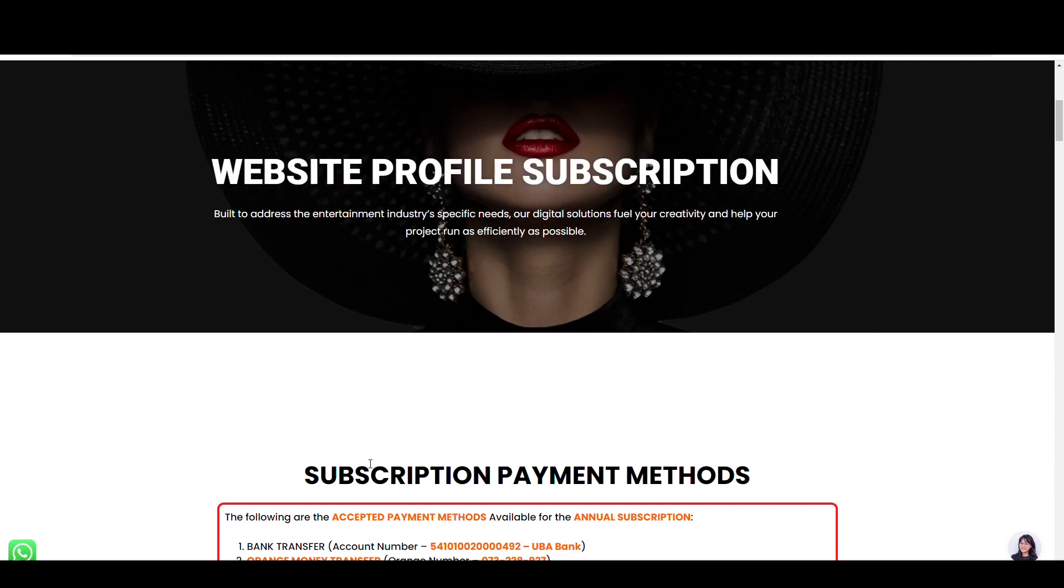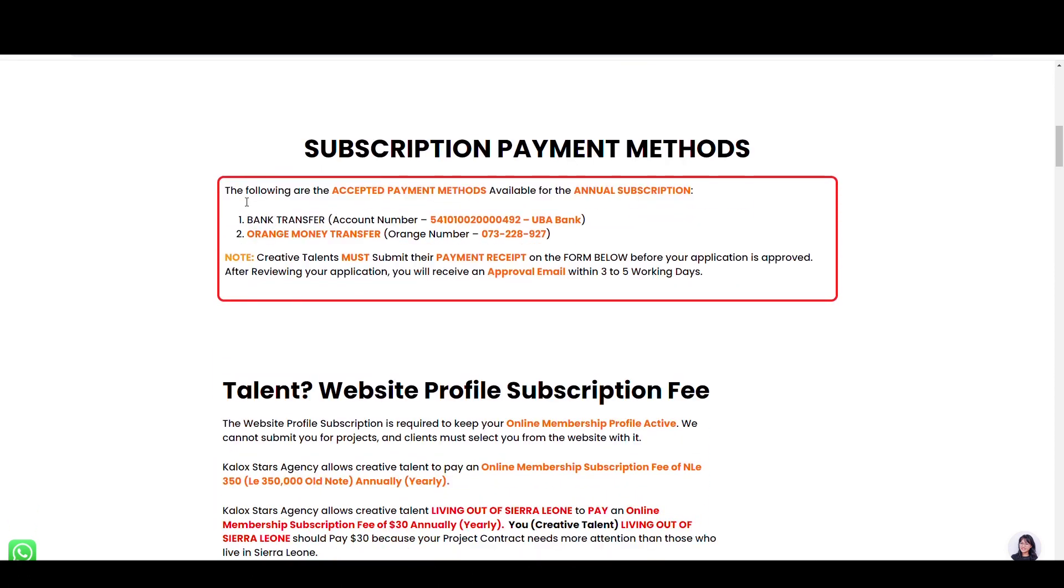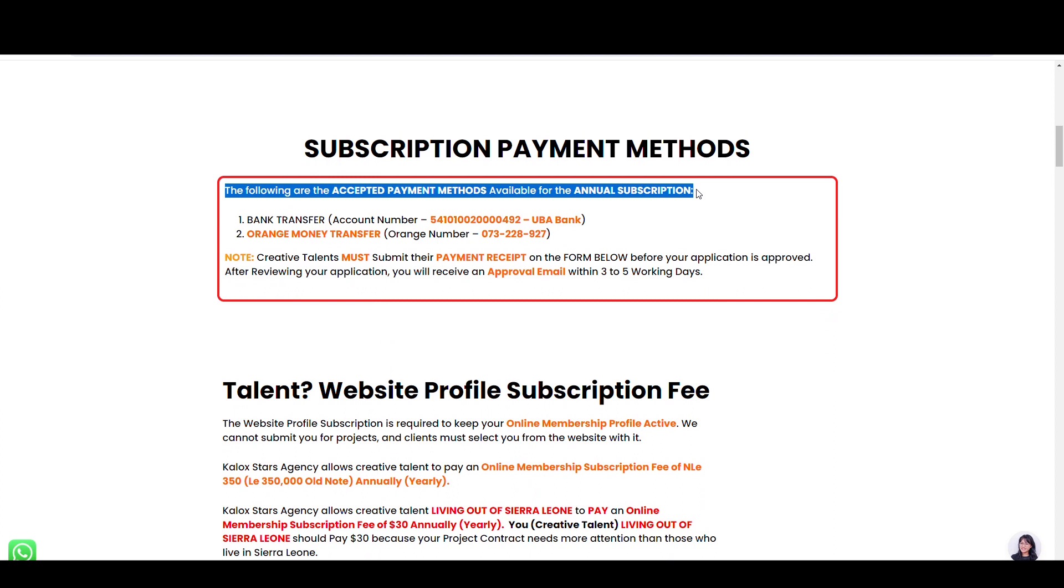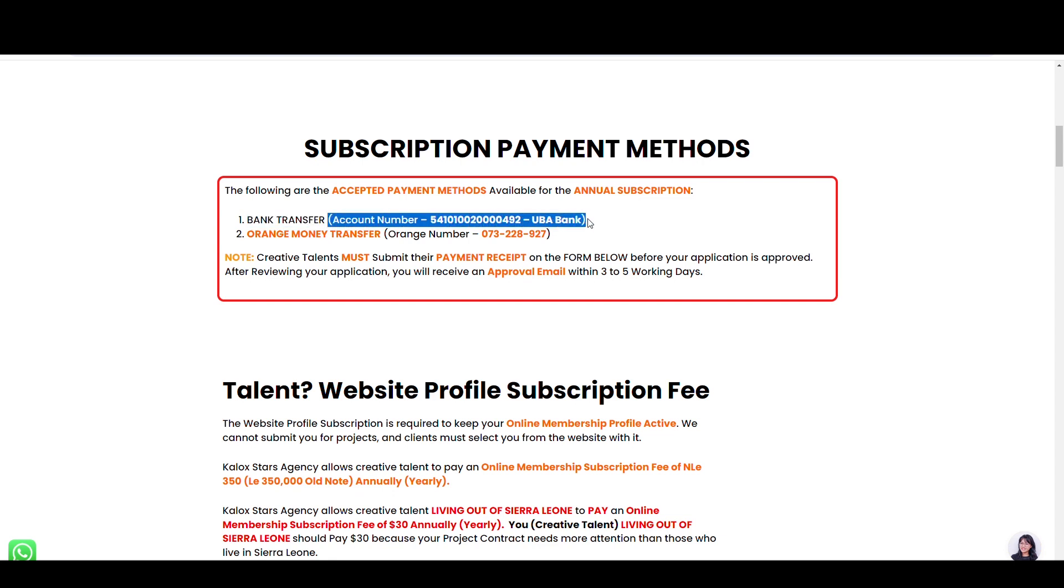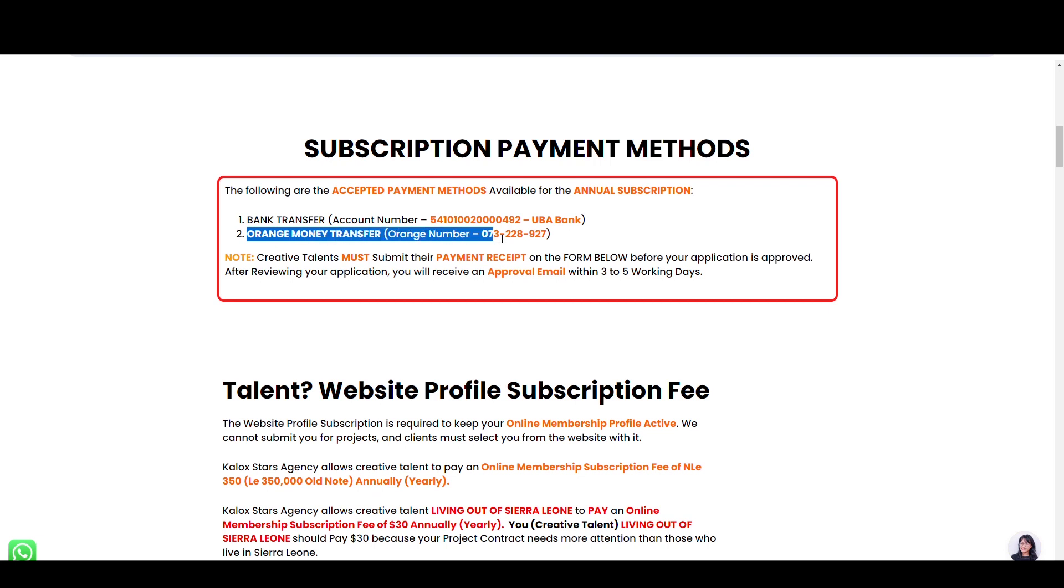The following are the accepted payment methods available for the annual subscription. Bank payment: deposit your annual subscription payment to this bank account and bank name, or Orange Money Transfer on 073-228-927.